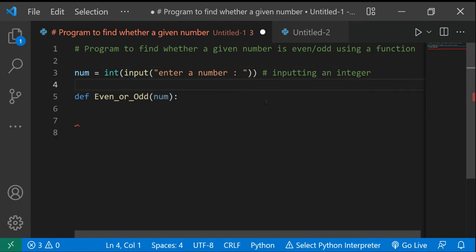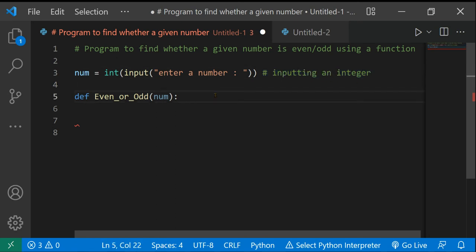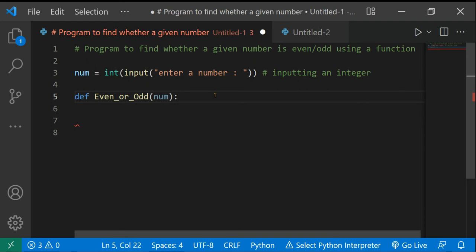The hashtag is just for comments, in case you didn't know — that's just for our understanding of what we're doing at each line of code. Now, after defining the function, inside the function we're going to write a few if/else statements to identify whether a number is even or odd.